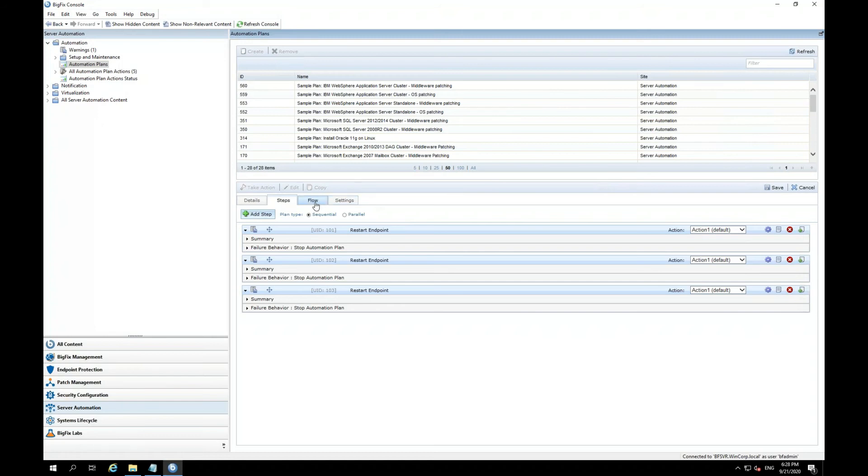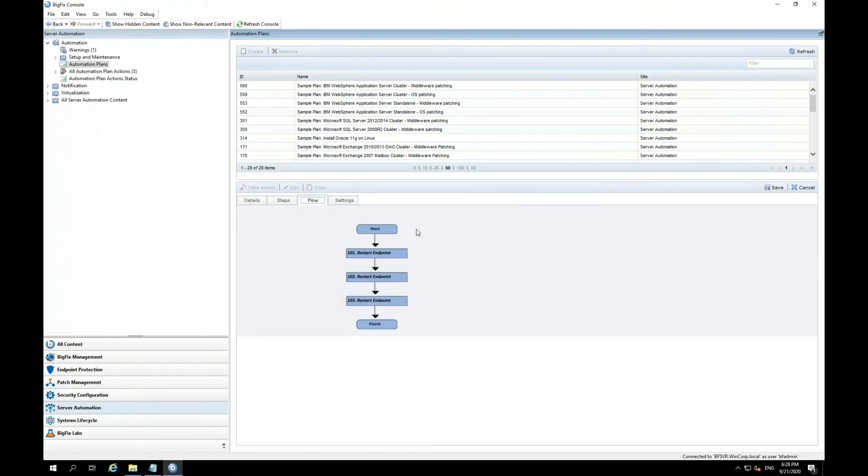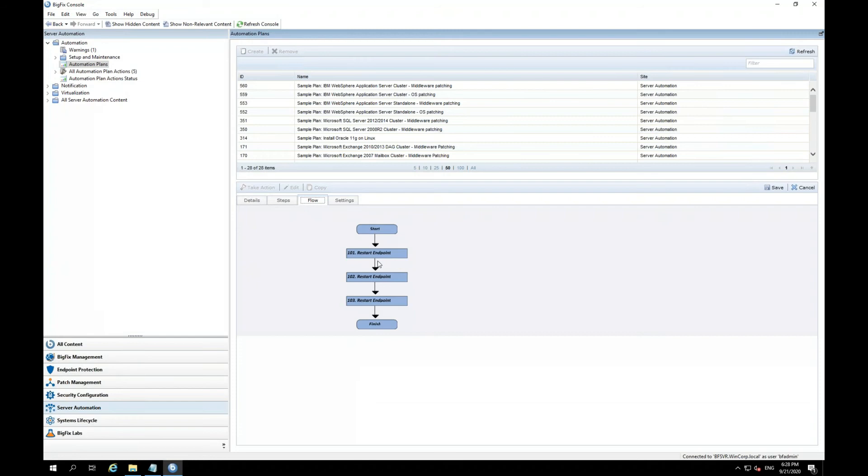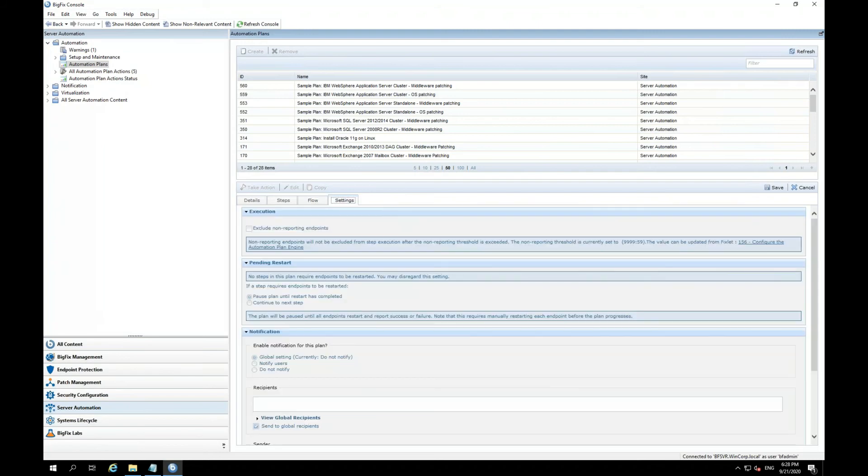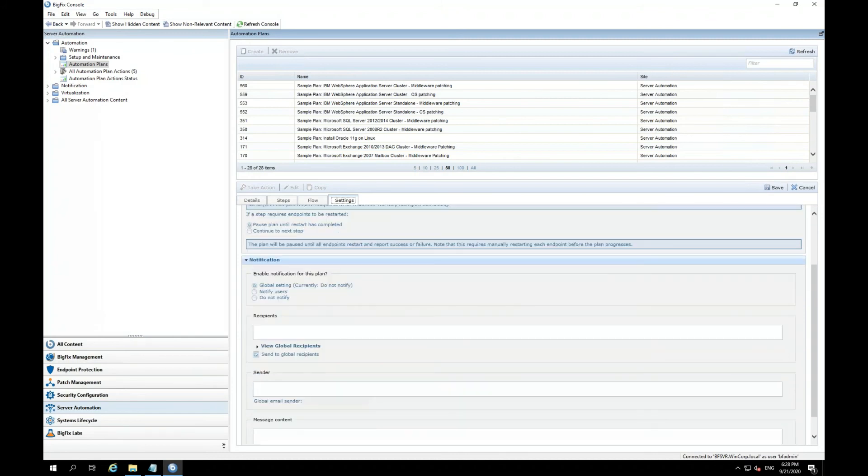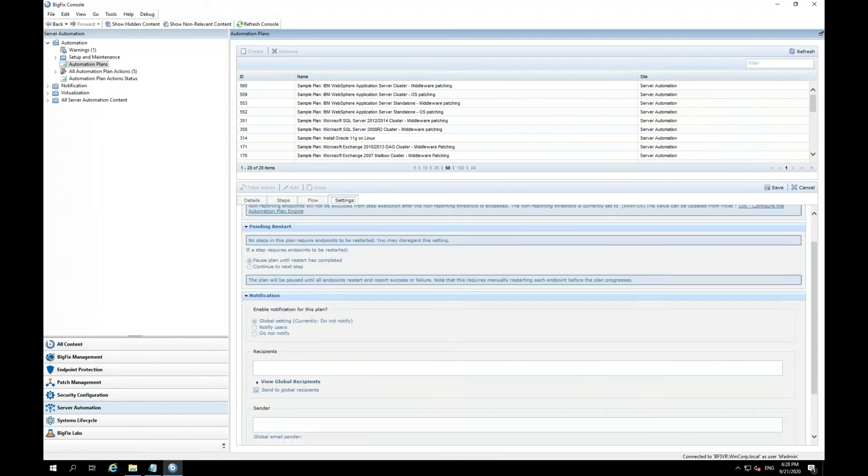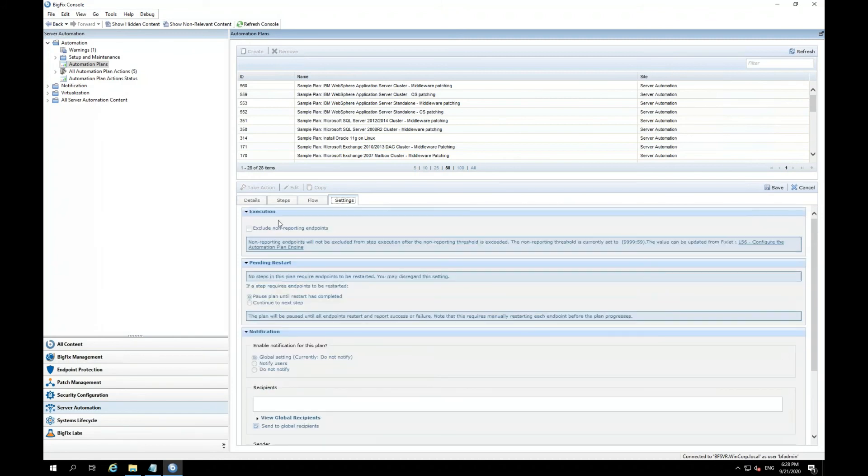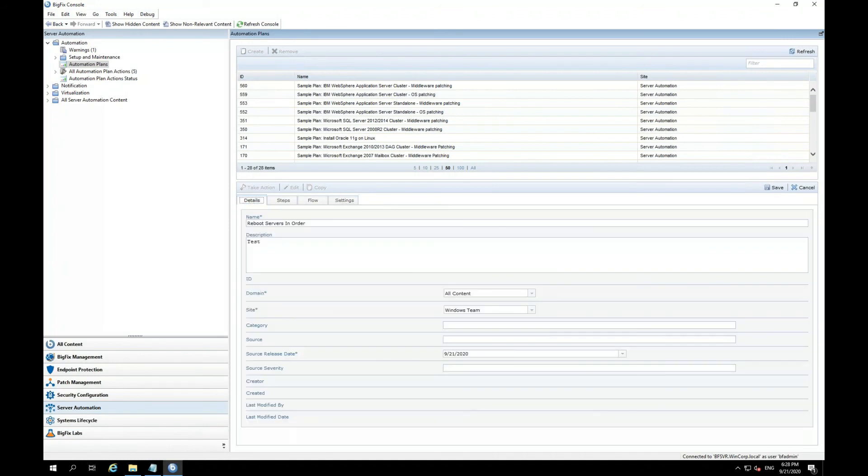Now, under the flow tab, you can see the flow of the sequence or the sequential order that's happening in this plan. So since all three does say restart endpoint, because we have endpoint one being restarted first and second one and a third one. Here, there's some additional settings, such as execution settings, pending restart settings or even notification settings. I'm going to leave this all alone and I'm going to click save.